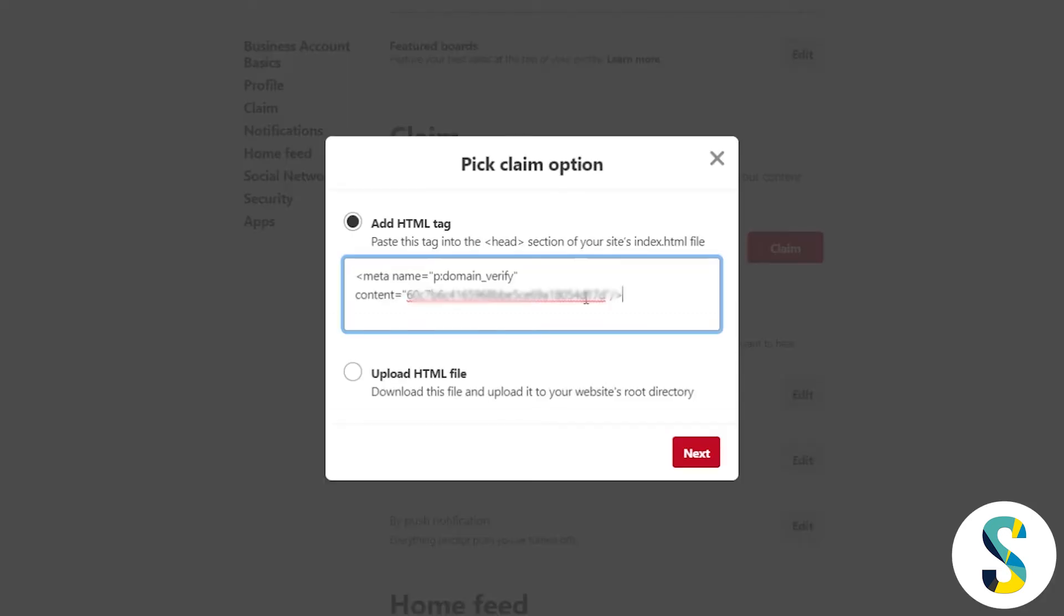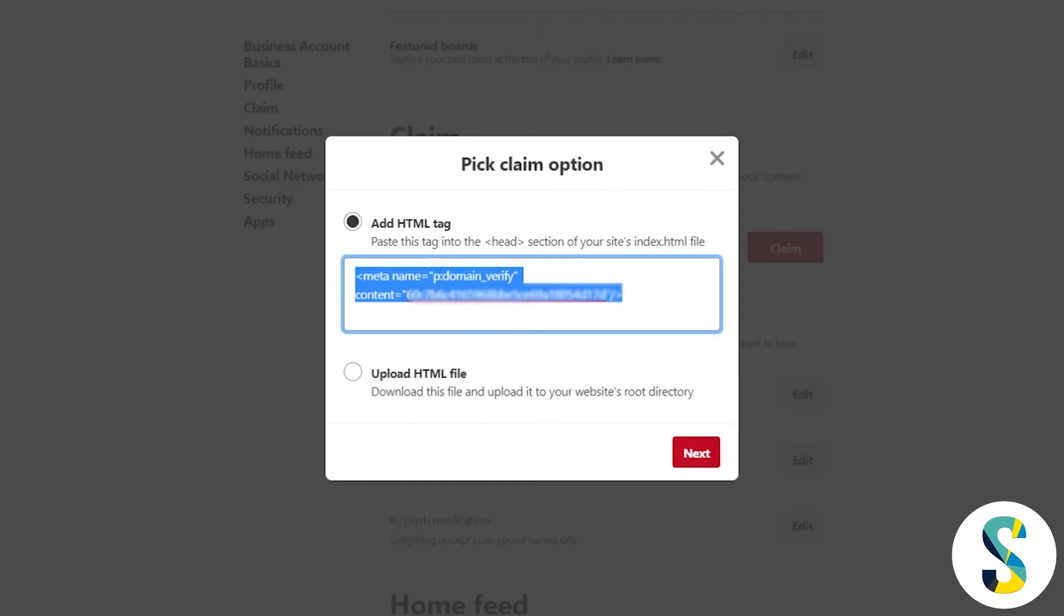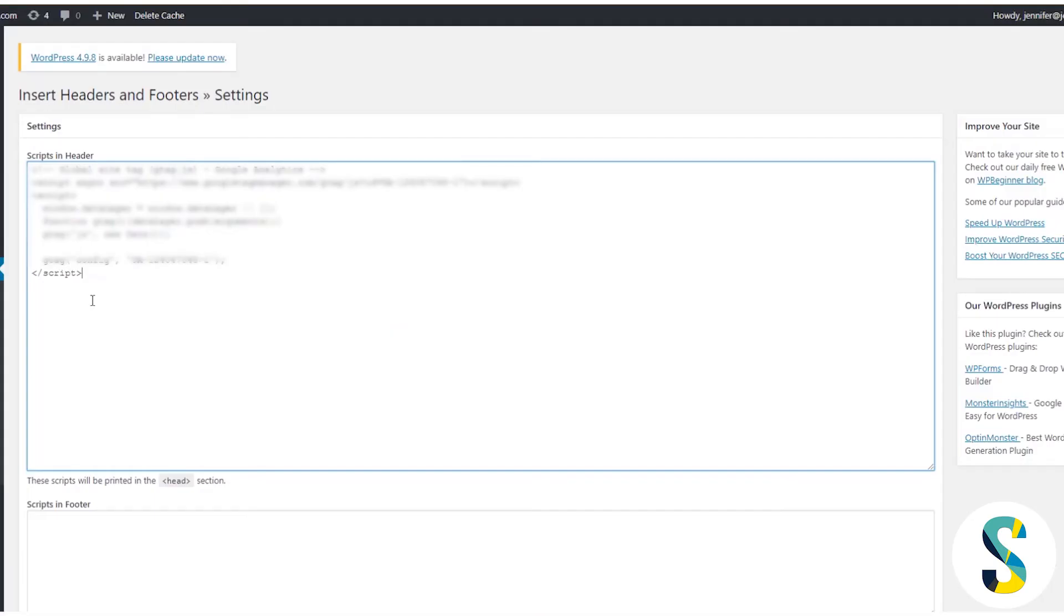Back over to Pinterest, I want to copy this HTML tag, so I'm just going to highlight the whole thing and click Ctrl+C, or if you're on a Mac, Command+C to copy. I'm going to go over here into my header script and what I want to do is paste this in here. It doesn't look like much, but that's all you got to do and click save.